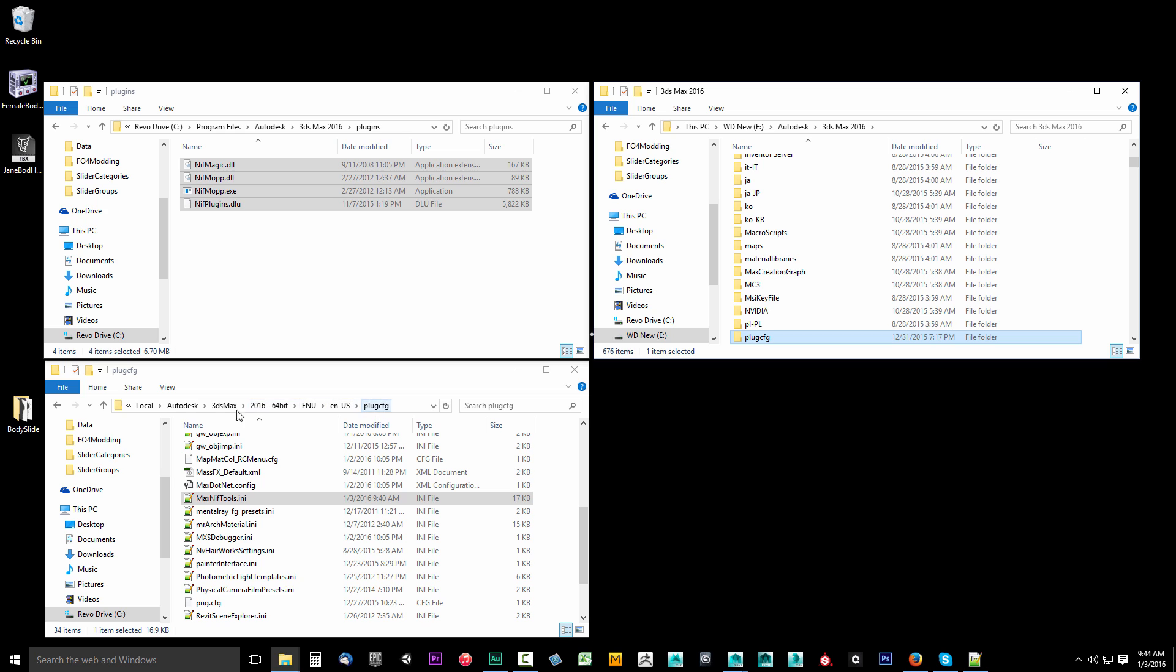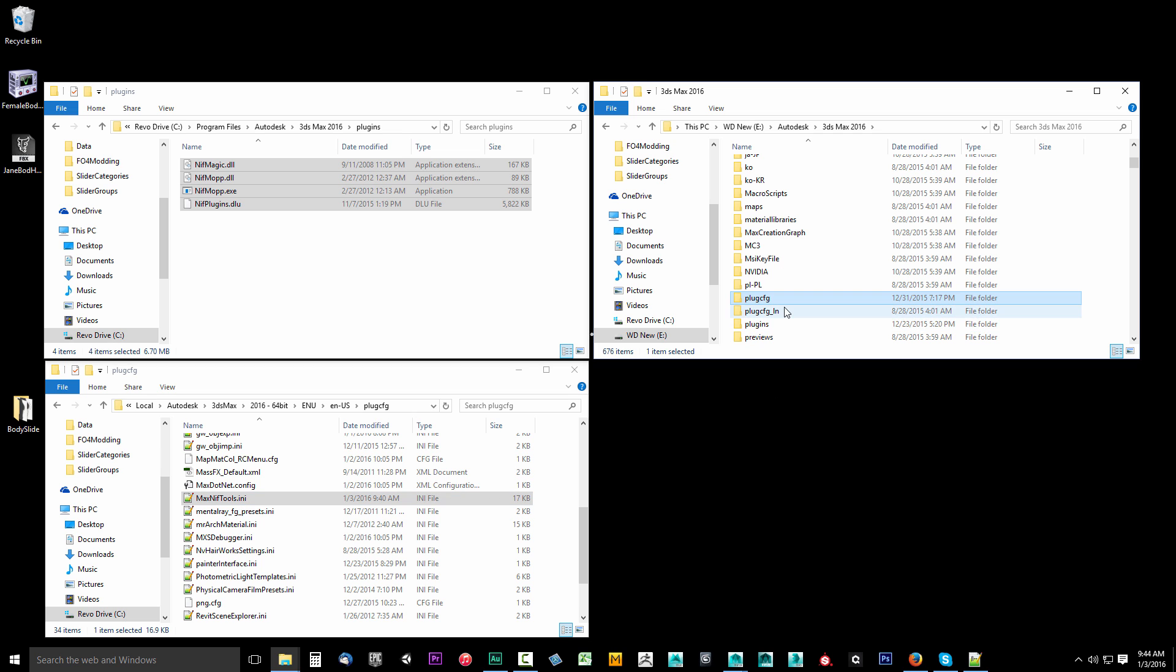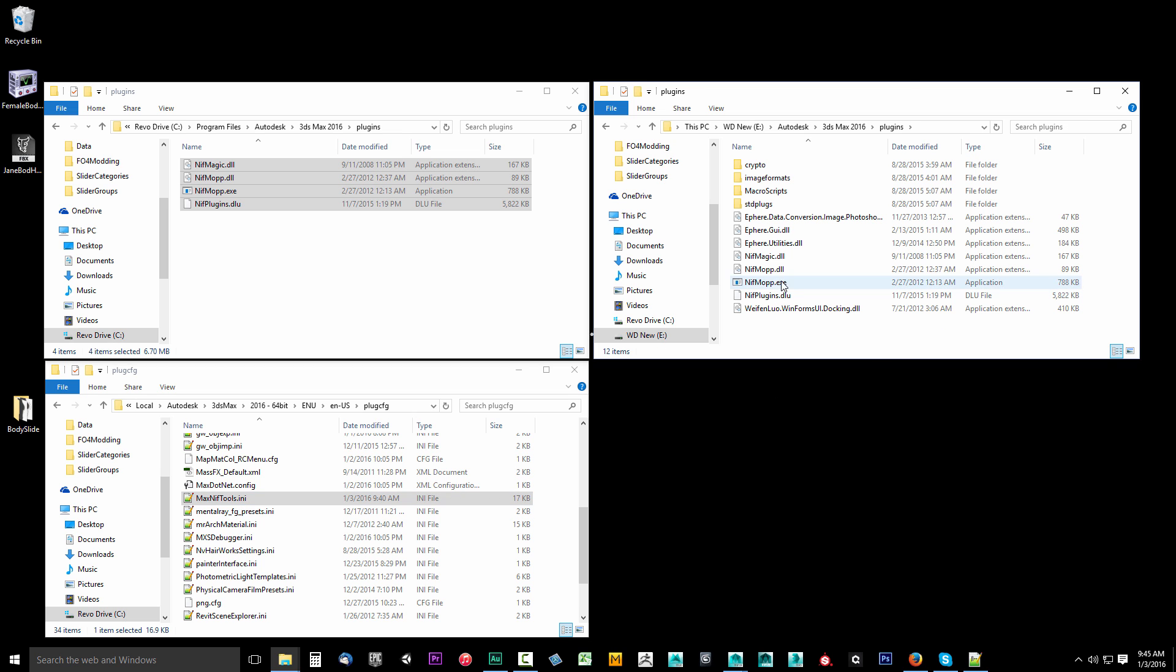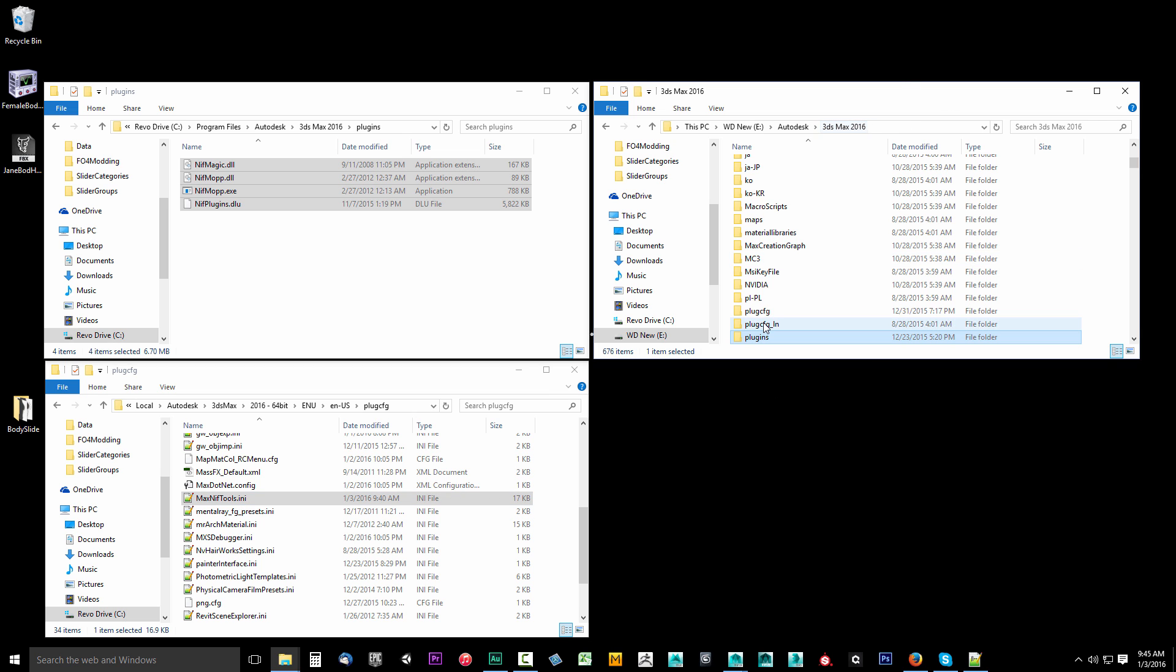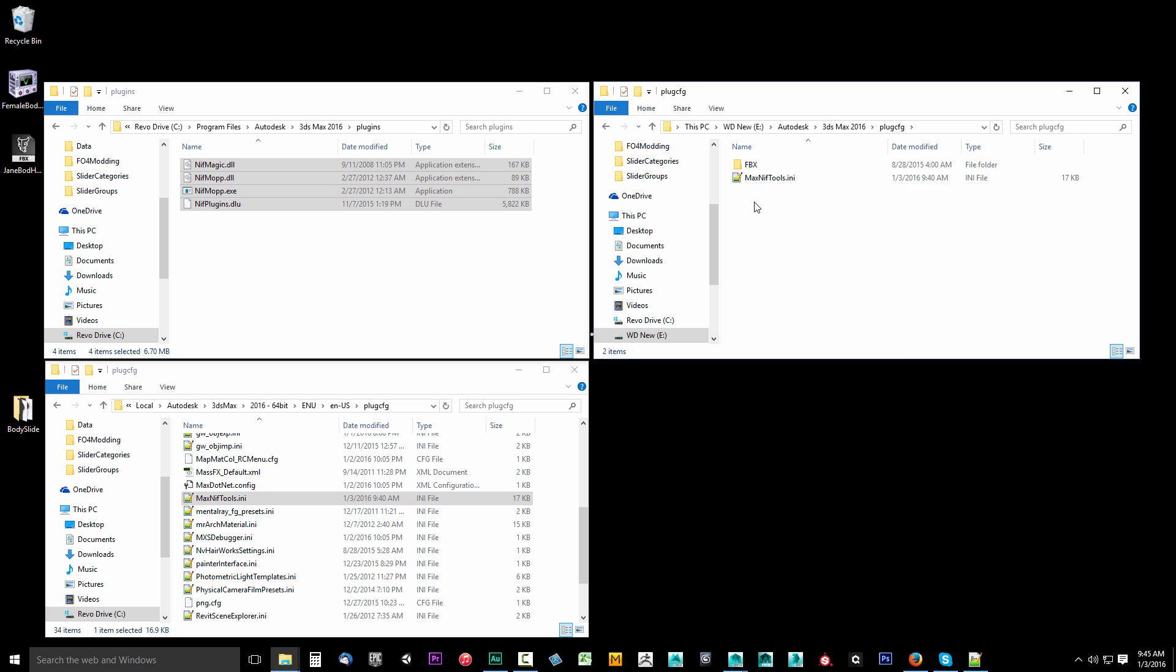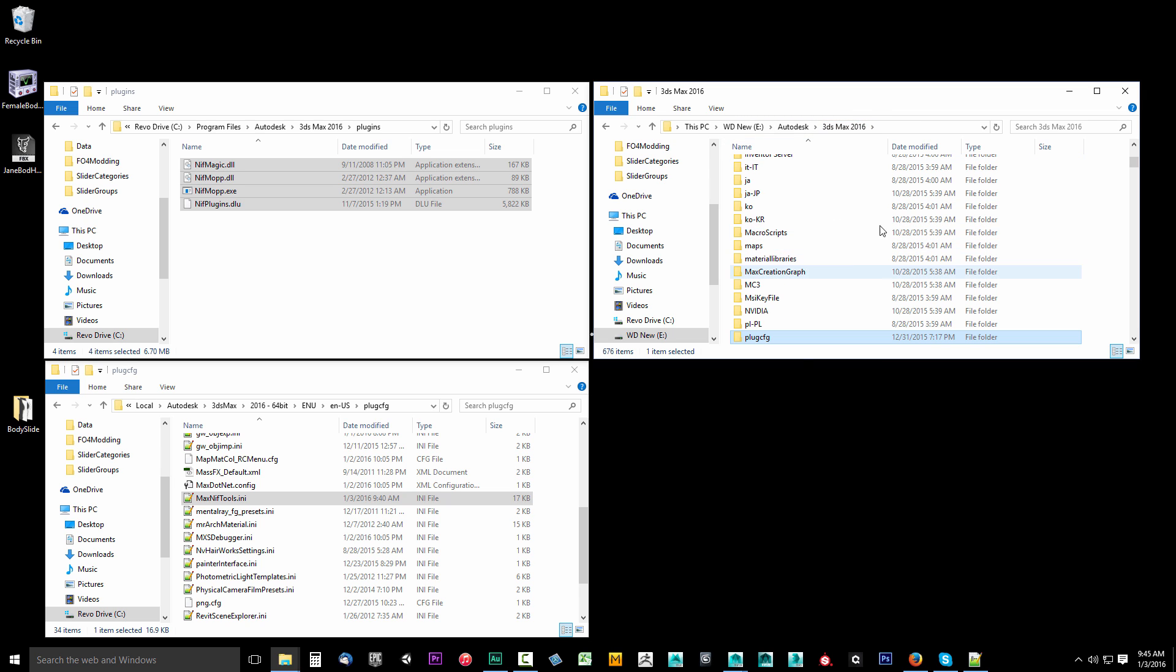But for me it does not install correctly so I just wanted to show you that these four files are supposed to be in your plugins directory for your Autodesk installation. And this one file way deep inside your Local Autodesk 3DS Max, this Max NifTools is supposed to be inside of this PlugCfg file folder right here in your installation. They have to be in your installation directory.